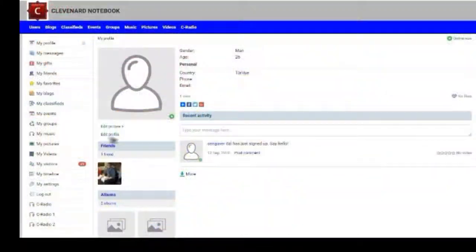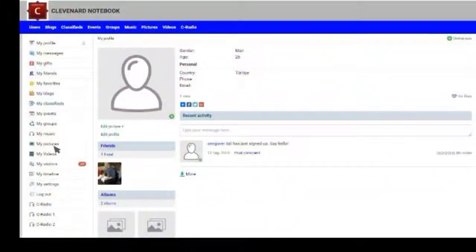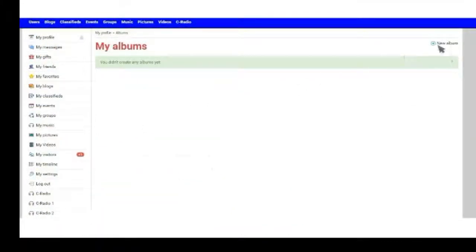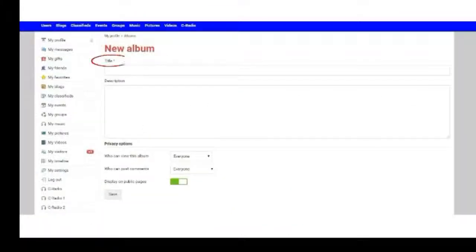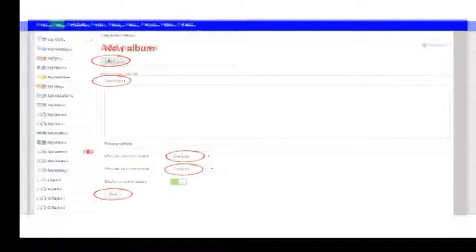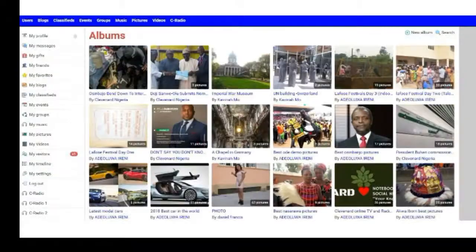Or, click the My Pictures button, select New Album, add your title and description, select who can view this album and who can post comments on this. Select the Save button, then choose the picture from your computer and upload to the site, and done.